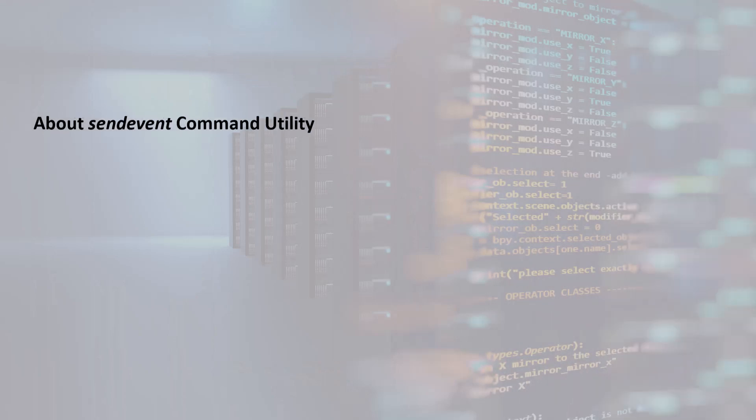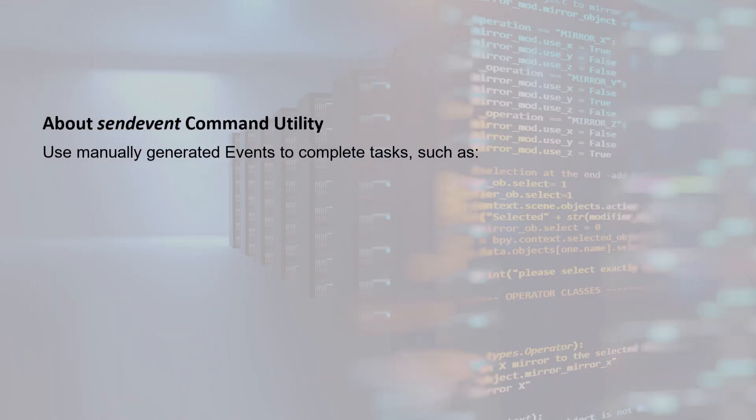The SendEvent command utility lets you manually generate events. You can use manually generated events to complete certain system maintenance and workload management tasks, such as